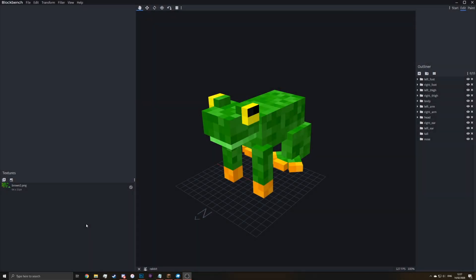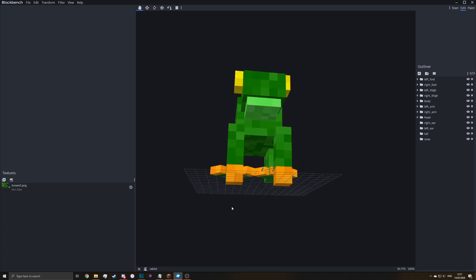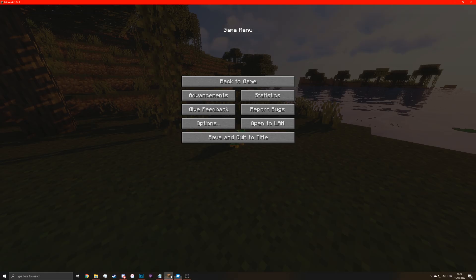Hello, today I'll be showing you how to do random entities in Minecraft. So as you can see here at the moment, we just have the frog like we left off last time.